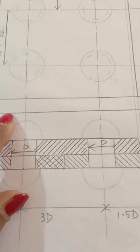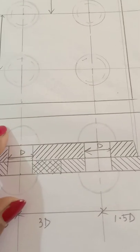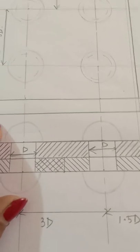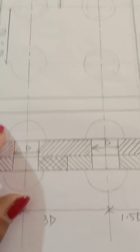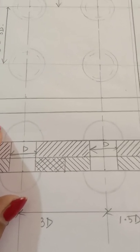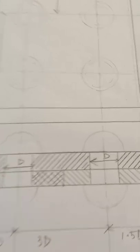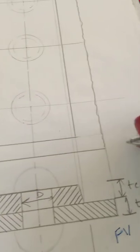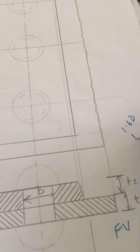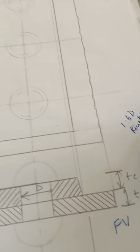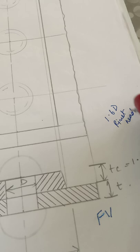Then here also I'll draw similarly. Again here also I'll draw. Now the rivet head dimension is 1.6d, so I'll write that here - rivet head = 1.6d.